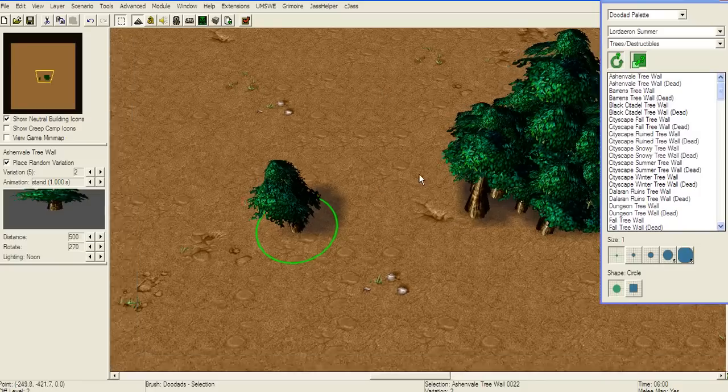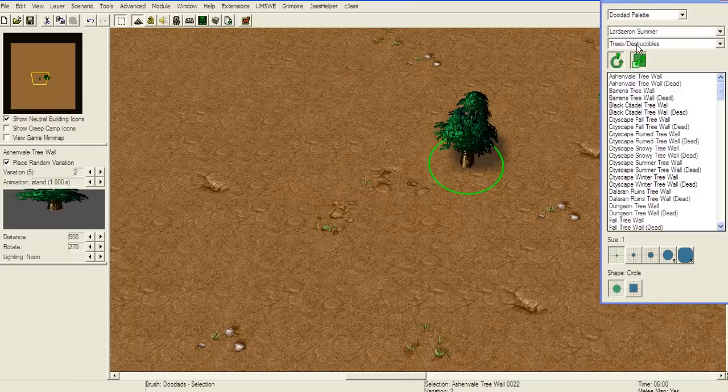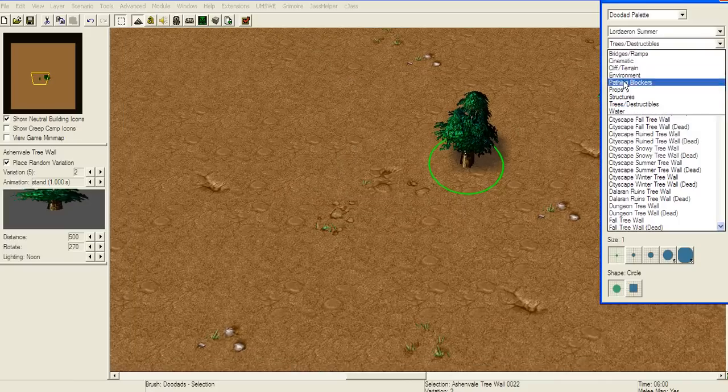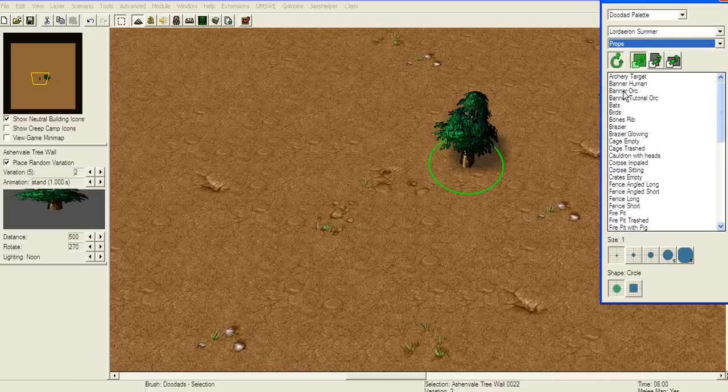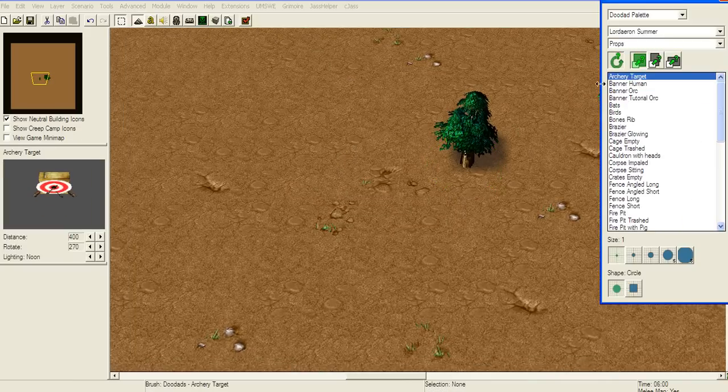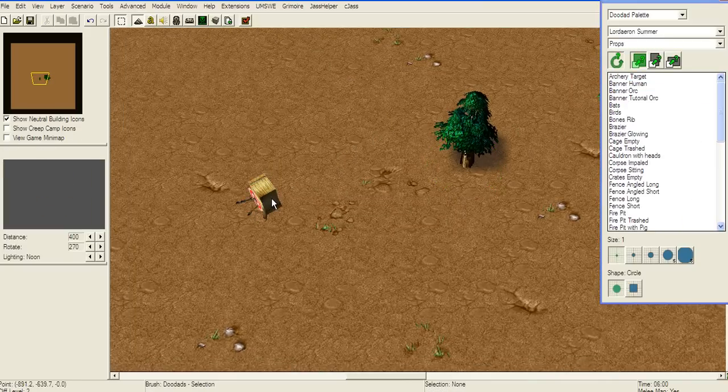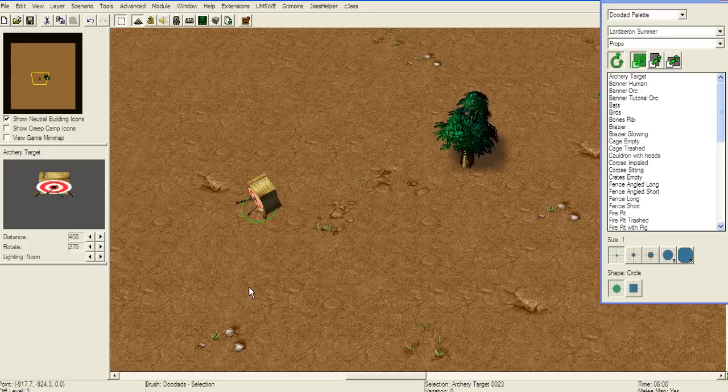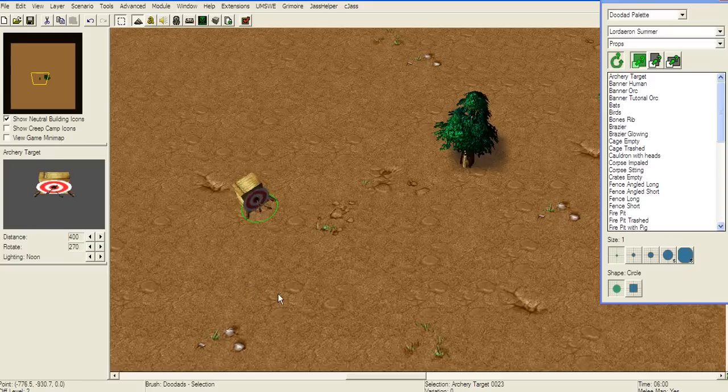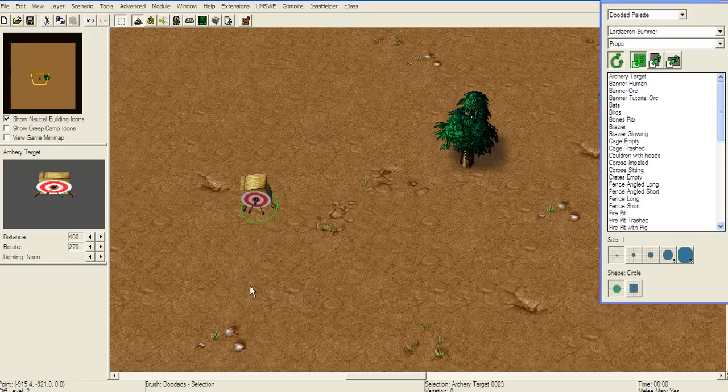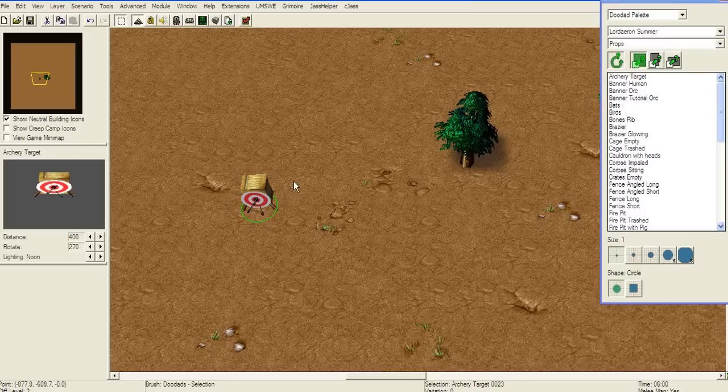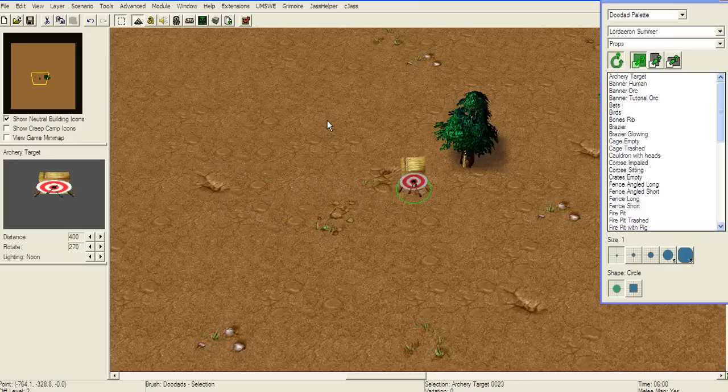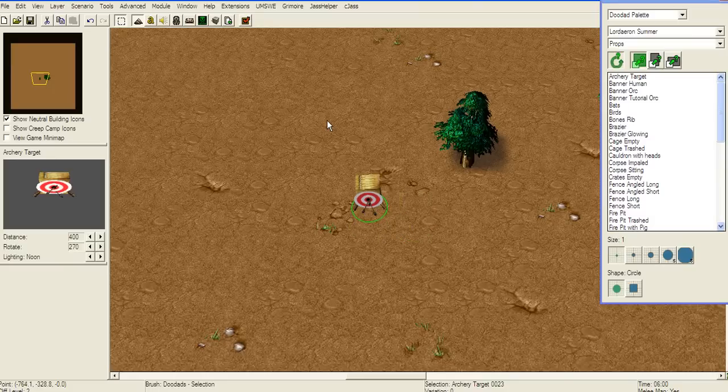However, these trees cannot change, so I'm going to show you on some of the props. For example, archery target. Left click, then hold Ctrl and move mouse button to whatever you want. If you want to move these destructibles or doodads by a little, just press the numpad arrows, numbers.